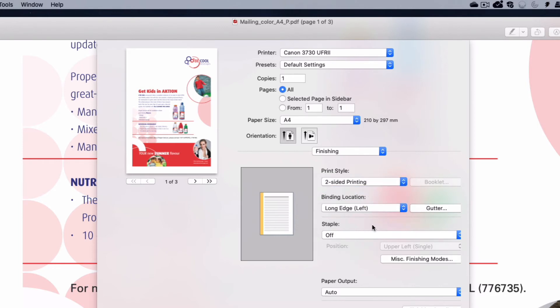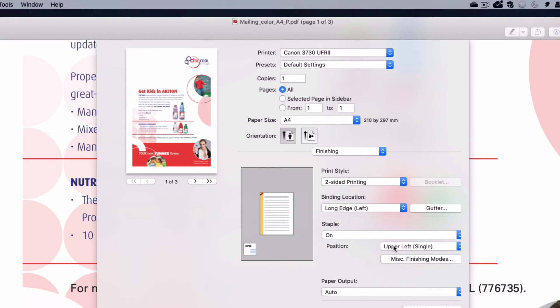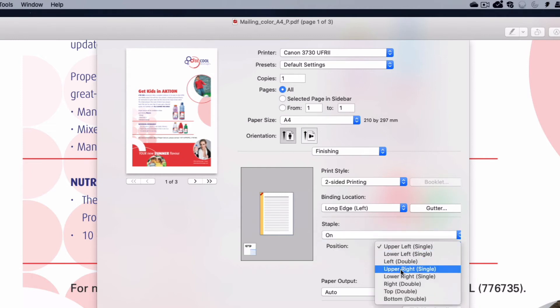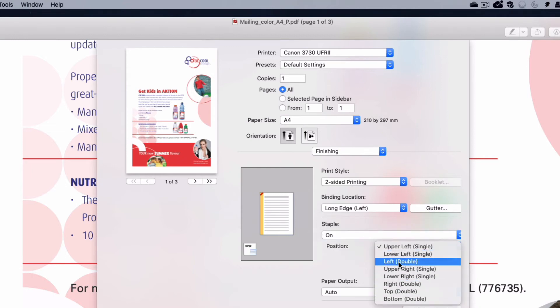If your device is fitted with a finisher, you can select to staple your output, and control the number of staples and where the staple is positioned.